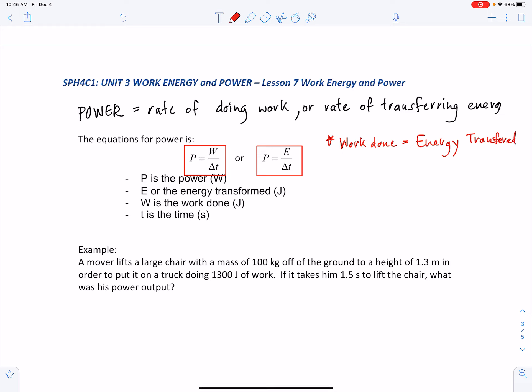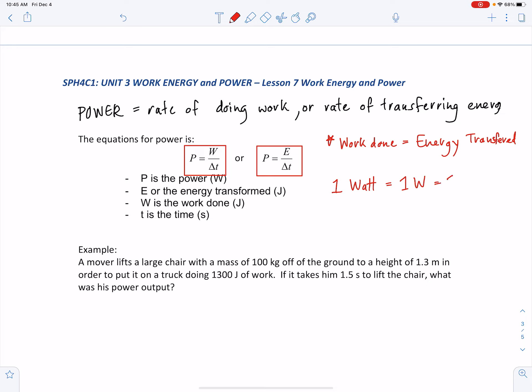Power is measured in watts. One watt (symbol: W) equals one joule per second.